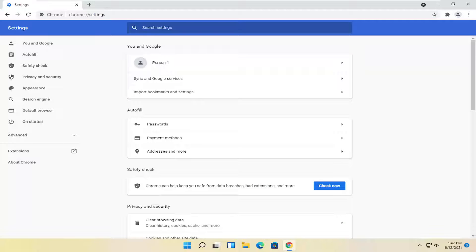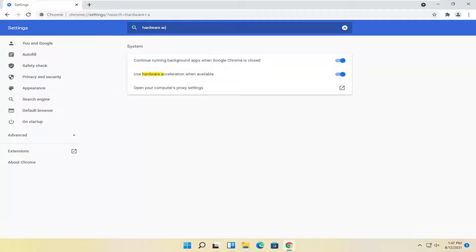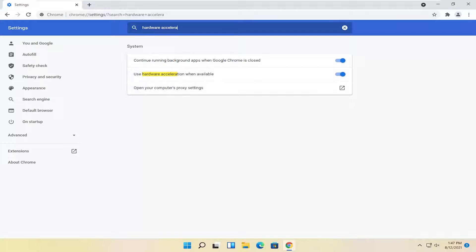In the search settings field at the top, type in hardware acceleration. There should be an option that says use hardware acceleration when available. Turn this to the off position.